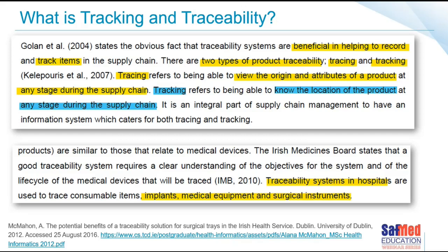Within the CSSD, it is still a supply chain — our customer just happens to be the operating room. A published paper titled 'The Potential Benefits of Traceability Solutions for Surgical Trays in the Irish Health Service' describes what tracking and tracing systems are: knowing the location of a tray at any time really matters. Being able to trace items is equally important — this gives us the ability to know which tray was used on a particular patient, who processed it, how it was washed, how it was sterilized, which autoclave or low temperature sterilizer was used, and even where it was stored before use.